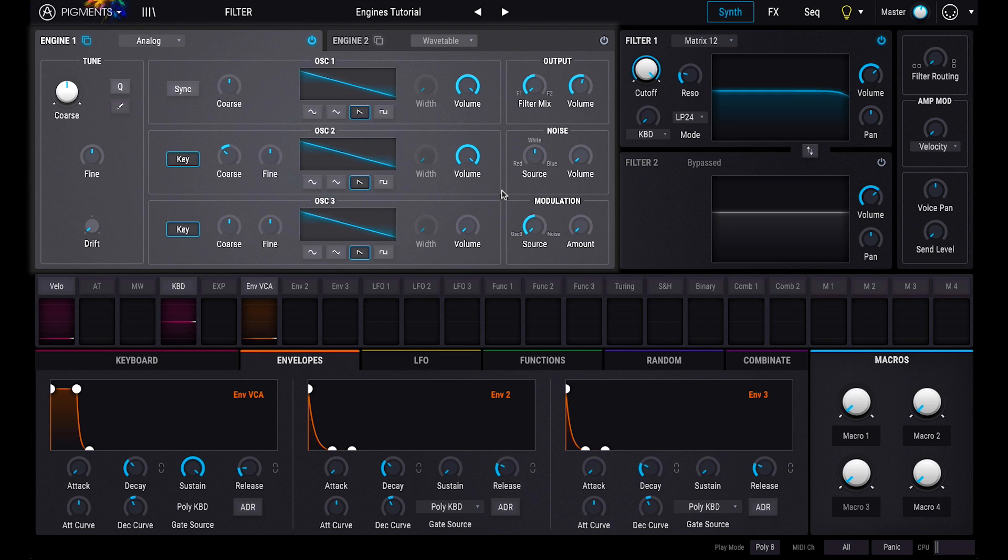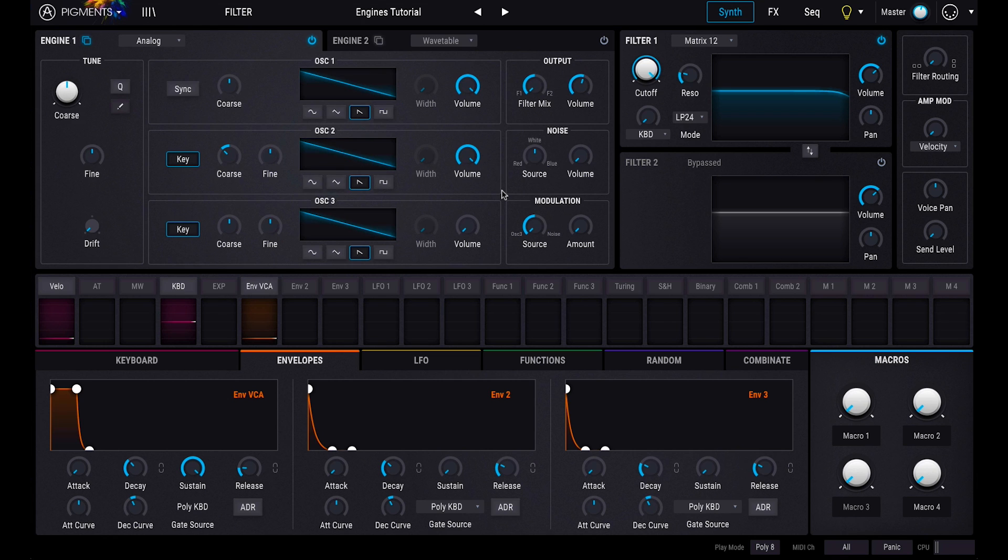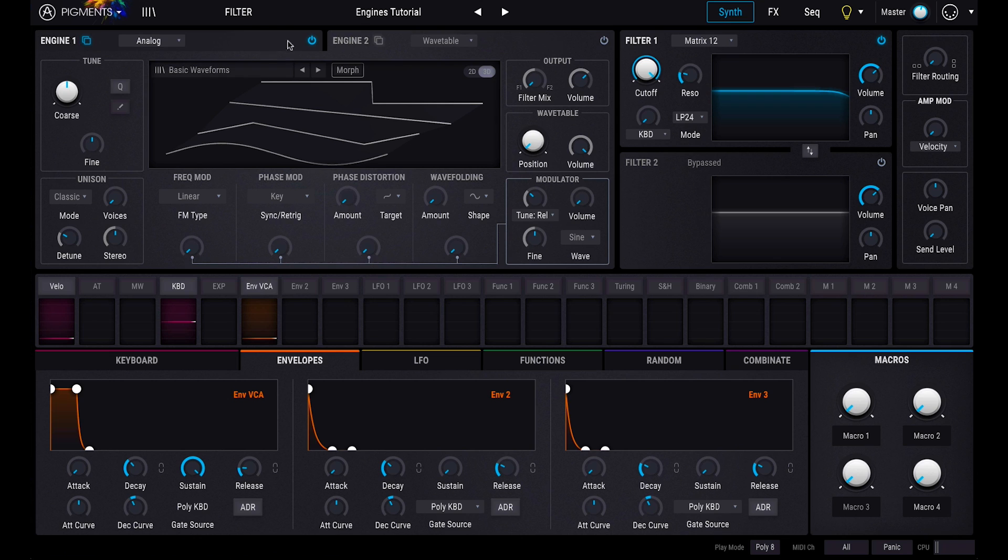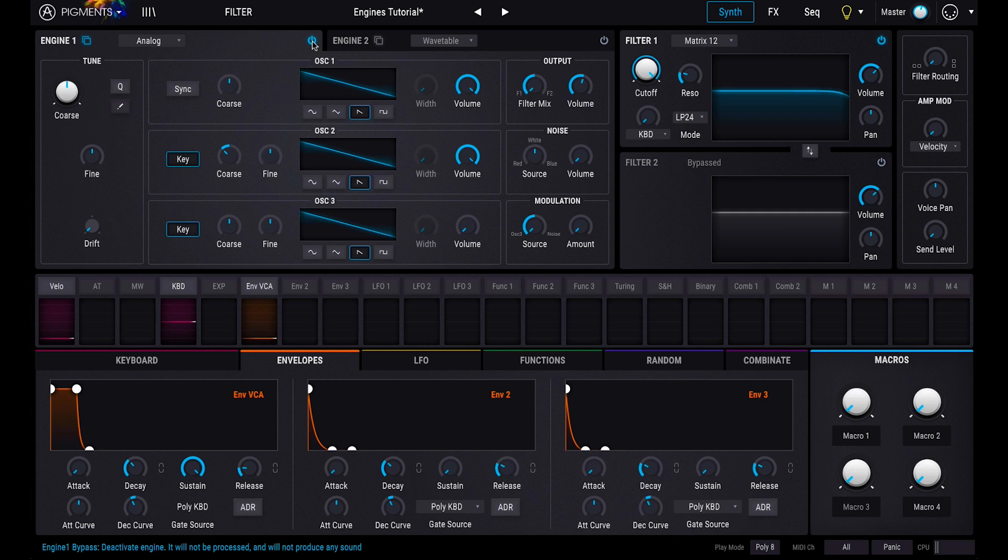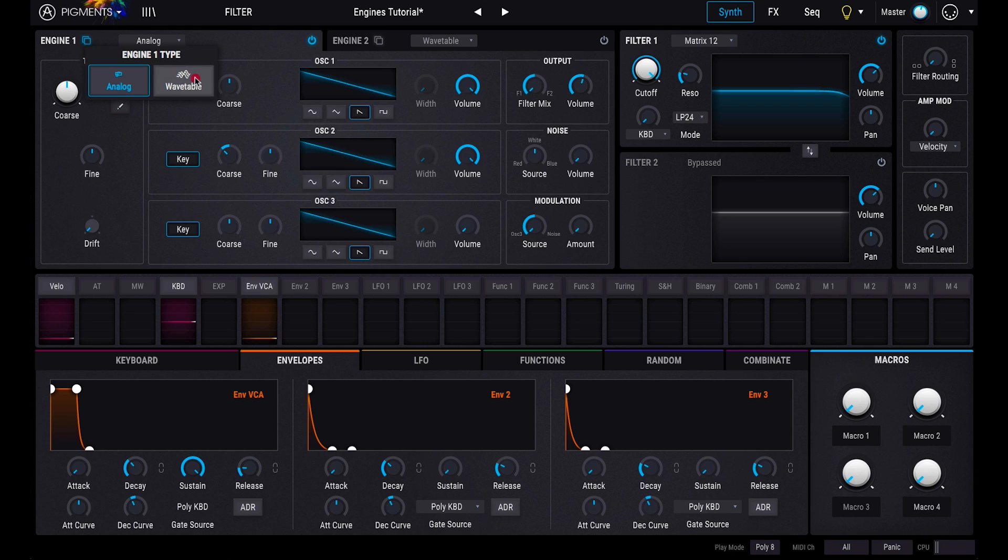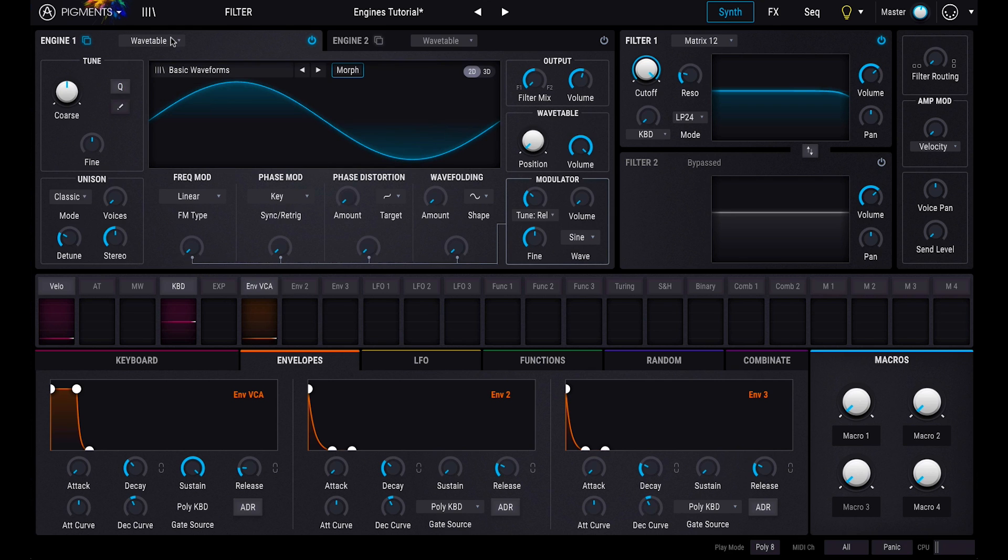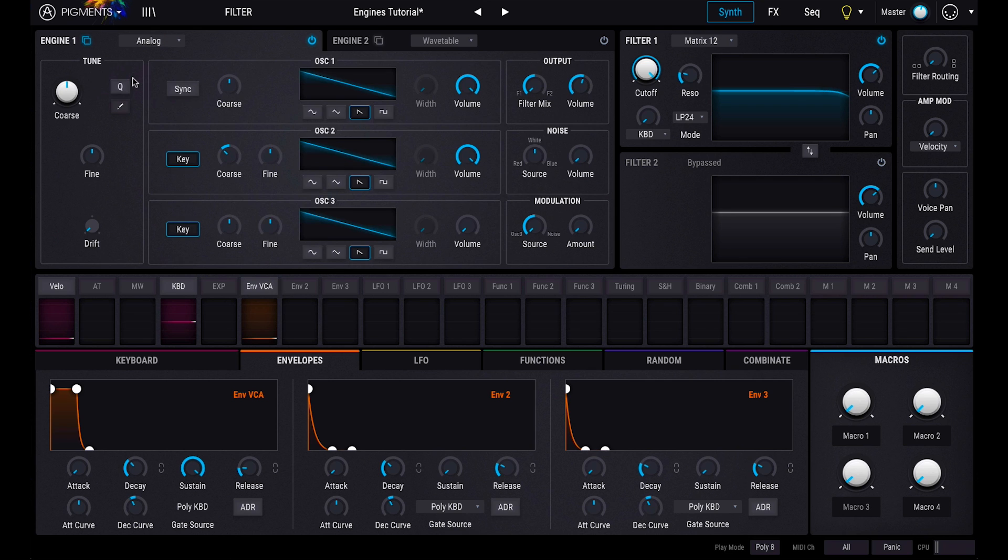The Engine section of Pigments occupies the upper left area of the interface. Pigments contains two discrete synth engines. These can be selected by clicking in the tab areas and activated or disabled using the power icon. Each sound engine has two modes, Analog and Wavetable. The type of mode can be selected using the menu on the tab.